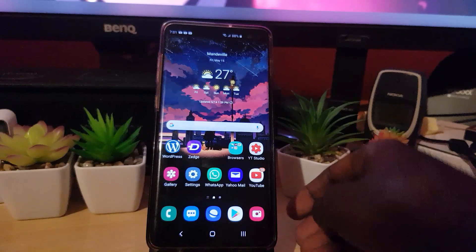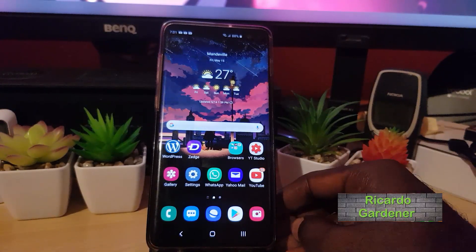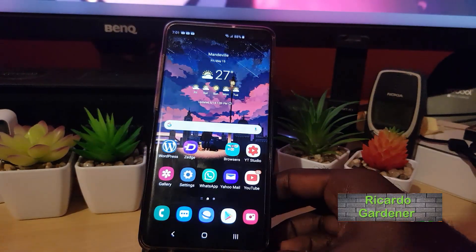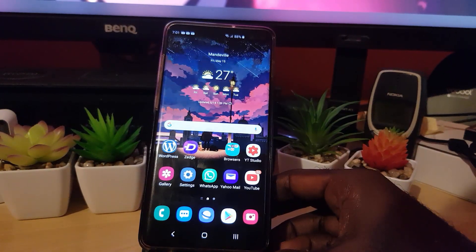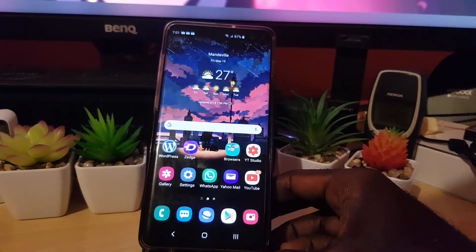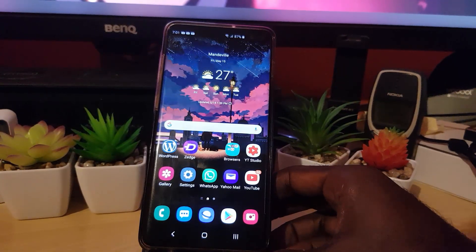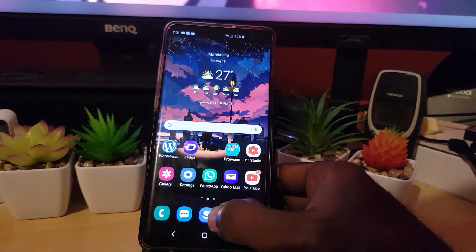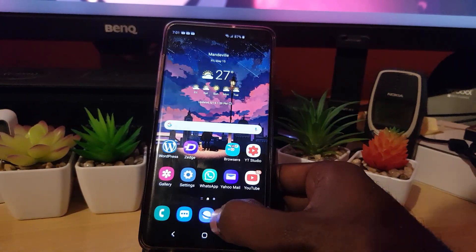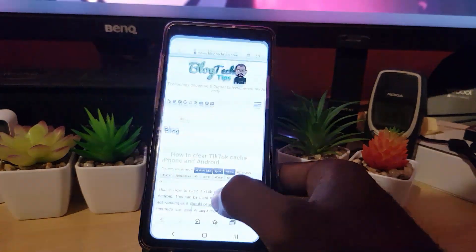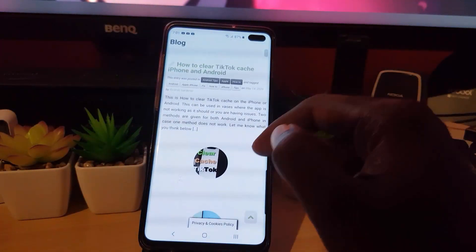Hey guys, Ricardo here. Welcome to another Blog Tech Tips. Today I'm going to show you how to use the 'Go to Website' feature on the Galaxy S10 or any higher or similar devices. This is a screenshot feature that works with websites. Here I'm using the default Samsung browser, so let's go to a website — I'm on my own website here.